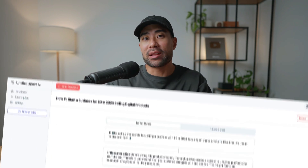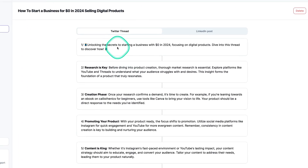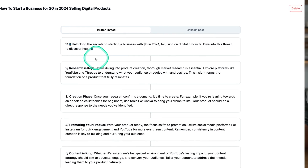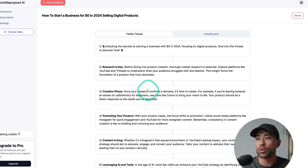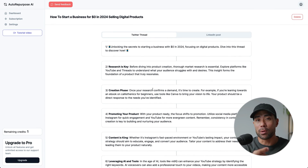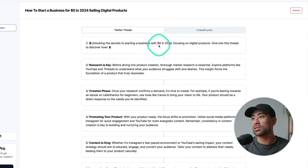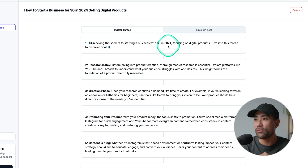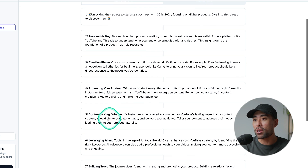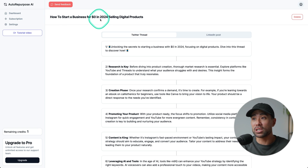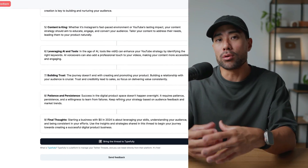In just about a minute, the AI will turn that full-length YouTube video into this Twitter thread that I can now paste into Twitter — I like to say X now. The way that Twitter works is you can create a thread, so you've got a post and then multiple posts underneath. We've got 'Unlocking the secrets to starting a business with zero dollars in 2024,' which is the title of the YouTube video that I pasted in. The first point is research is key, then creation phase, promoting a product, content is king. These are actually all the points covered in that video, so the AI did a really great job turning it into a usable Twitter thread right off the bat.